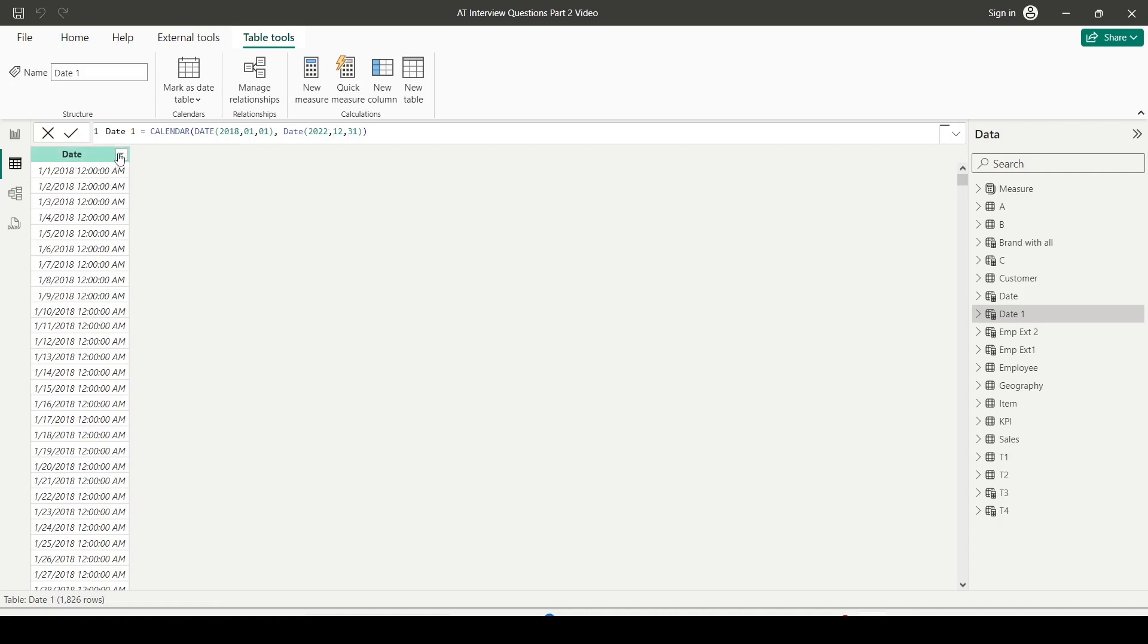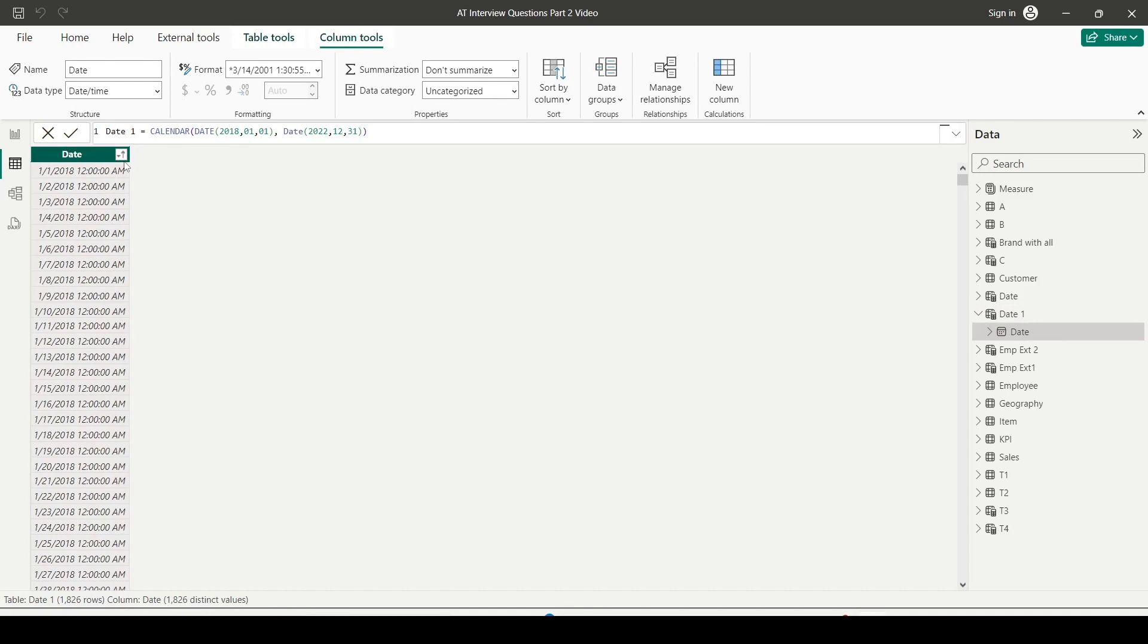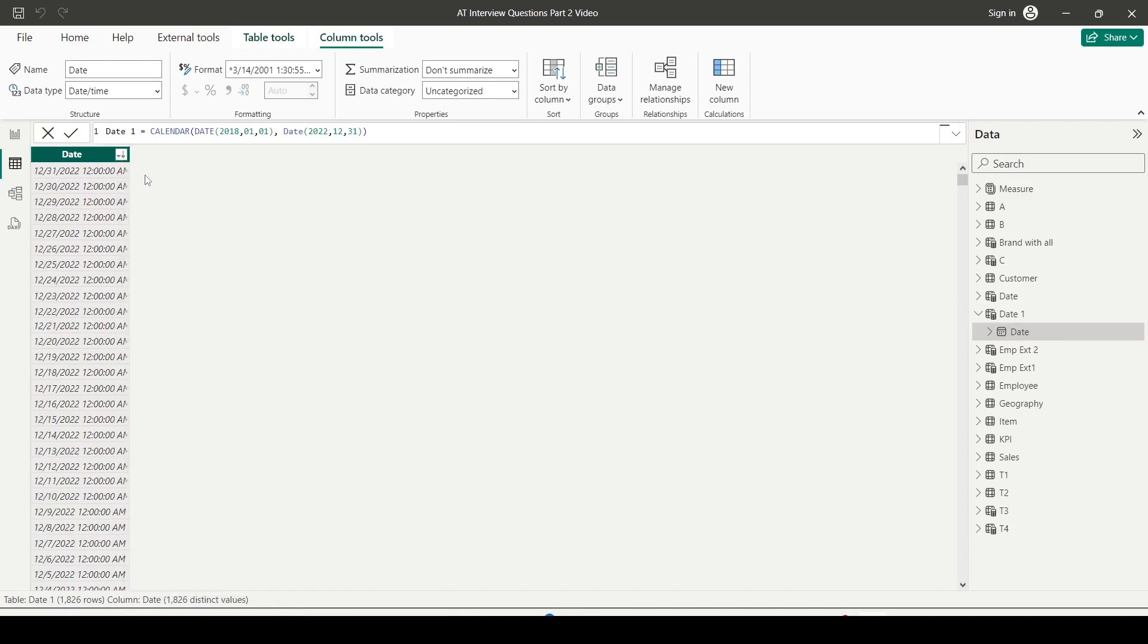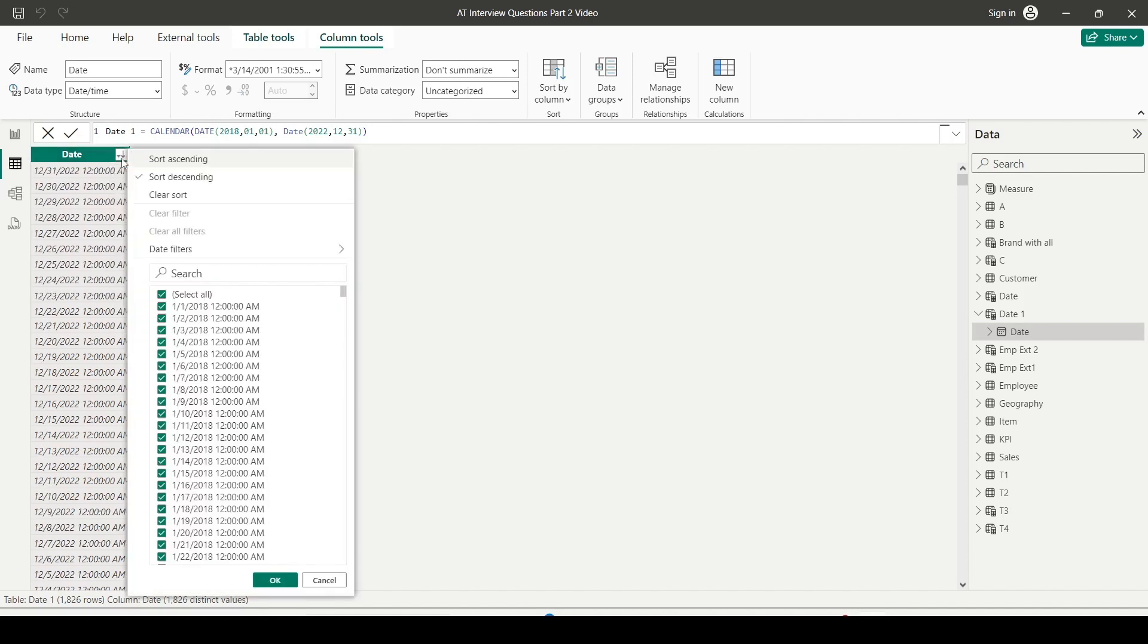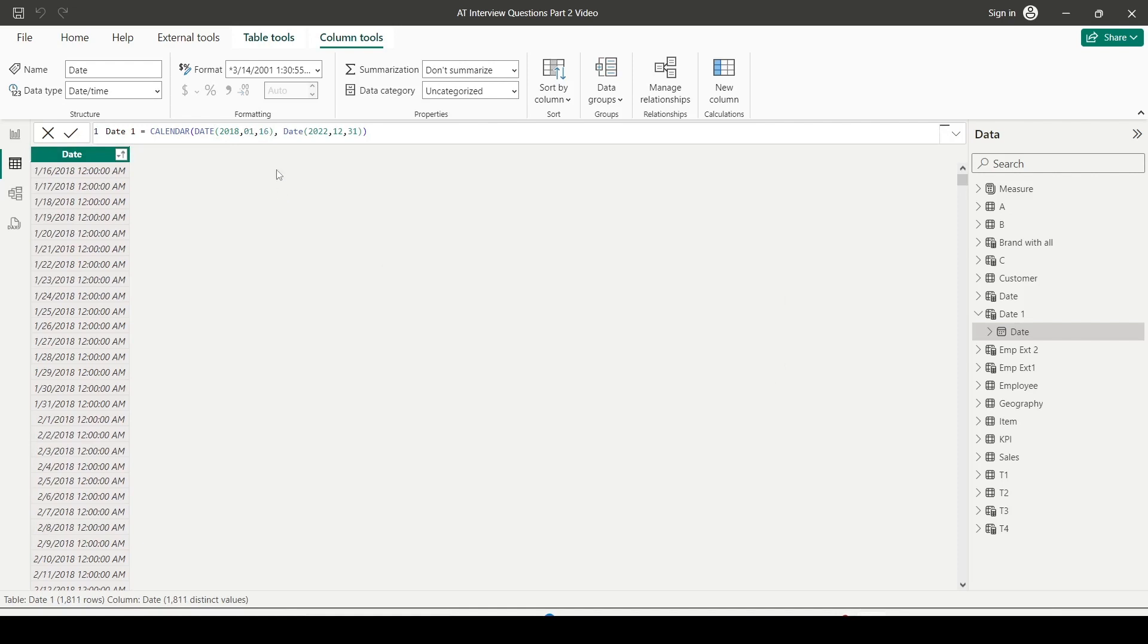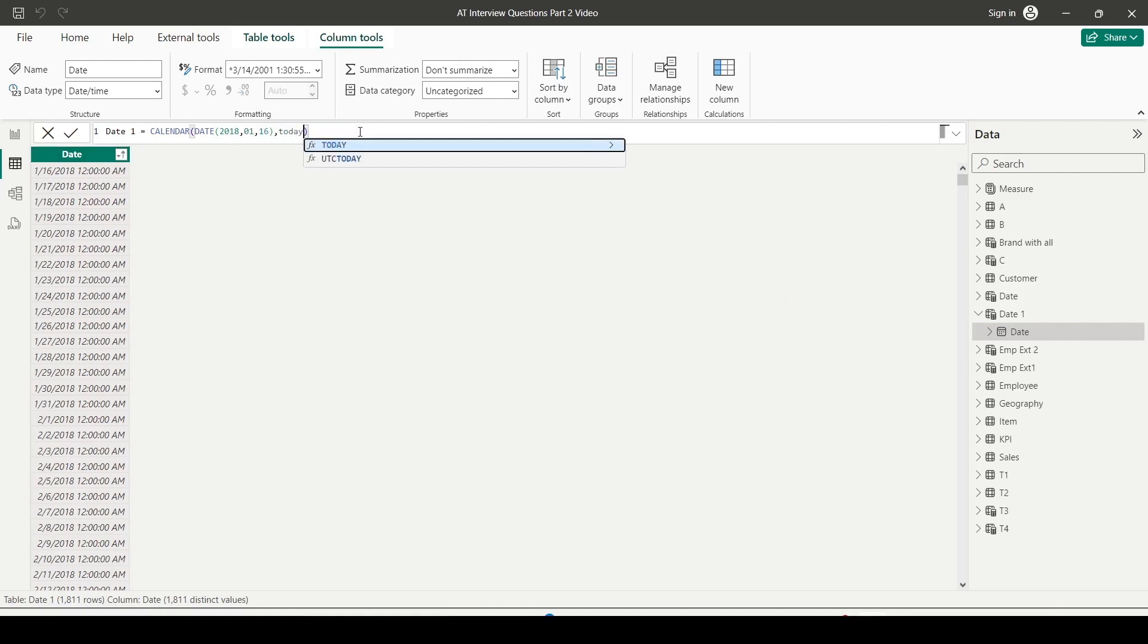Right now you can see it is starting from 2018 and ending at 2022-12-31. By default, it is showing the first date. Let me sort ascending: 2018 1st January. Sort descending: 31st December 2022. Let me change it. Let's say I want to start it from the 16th of the month. I can do that pretty easily. I want to end it on today or some other date. Let me end it on TODAY function.